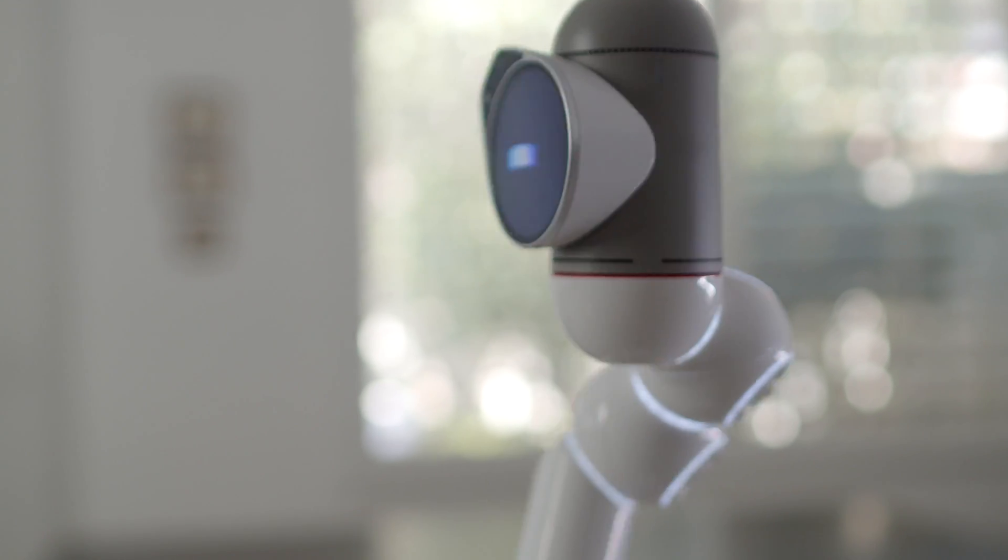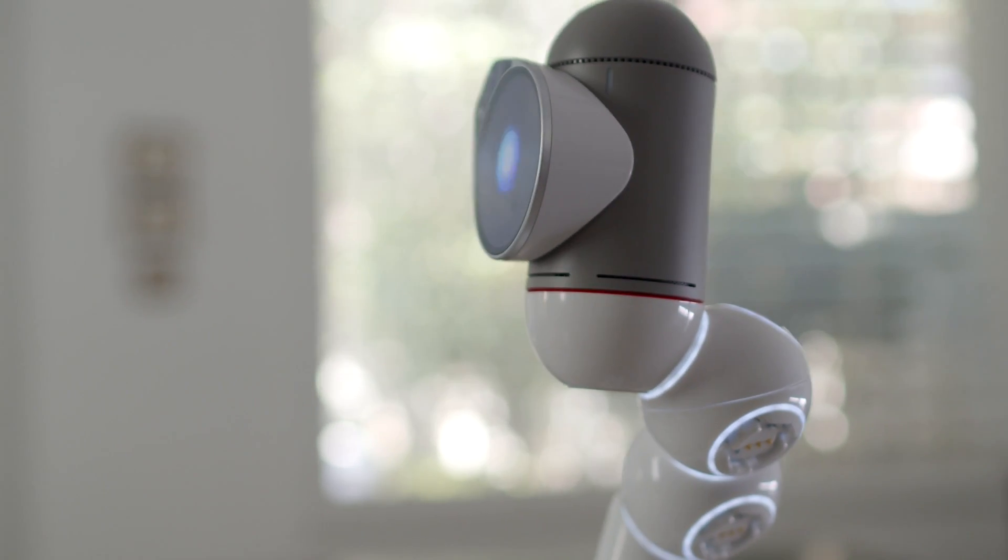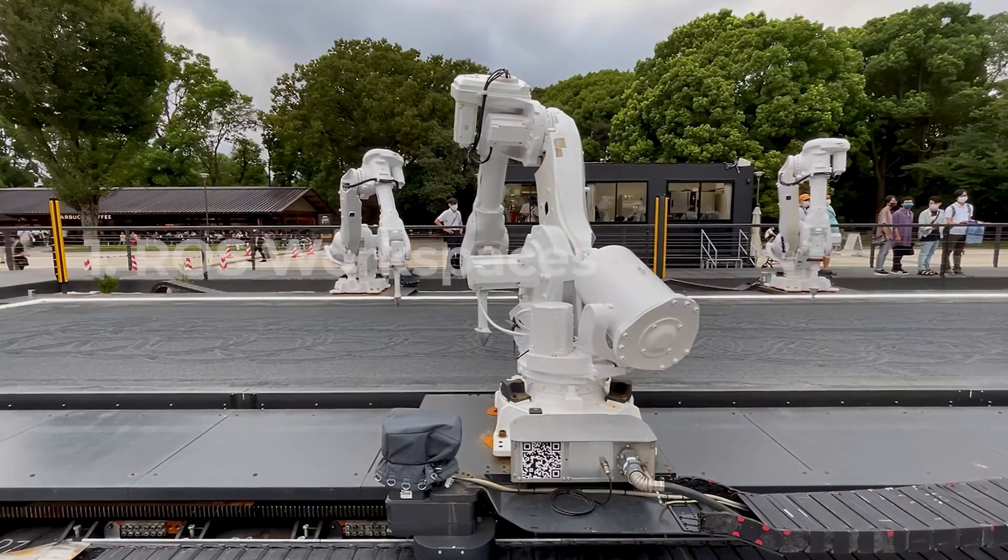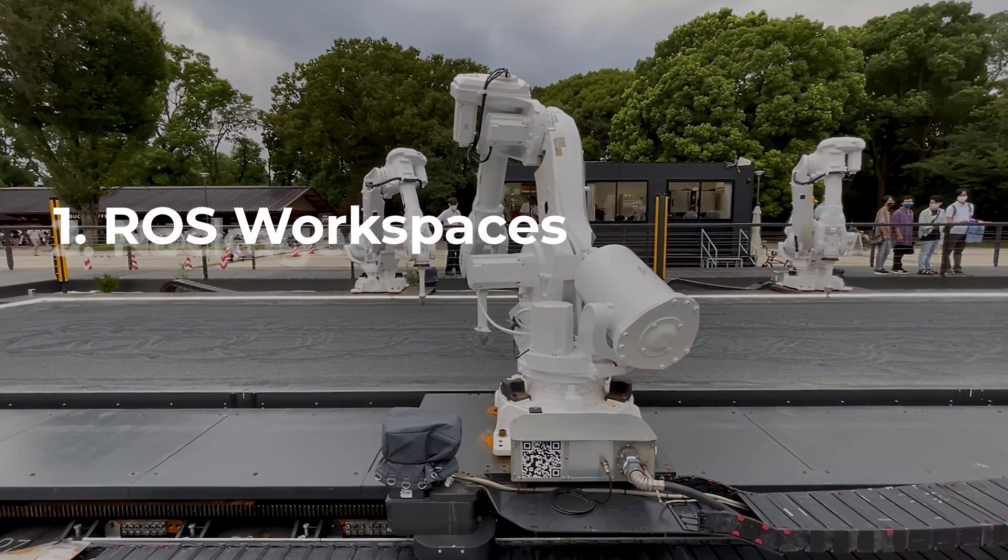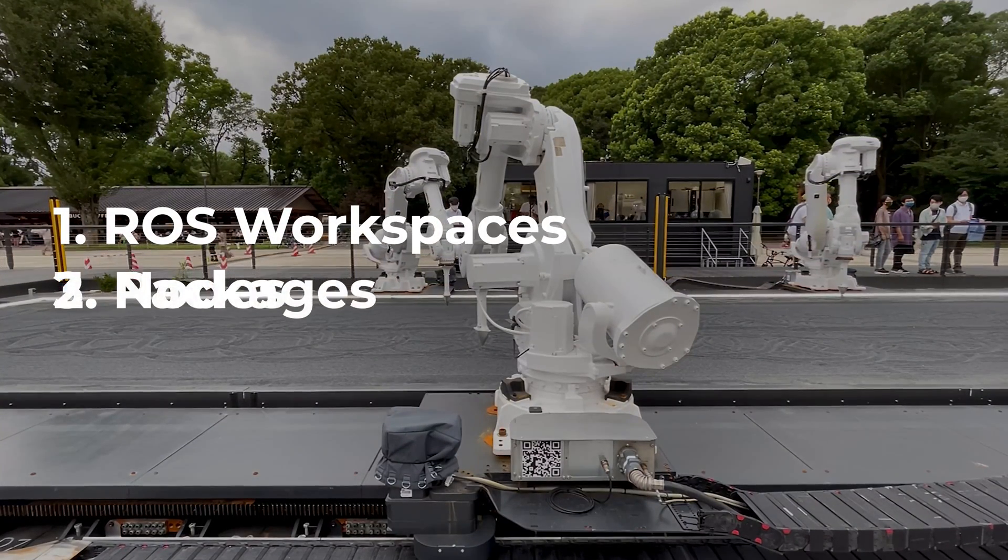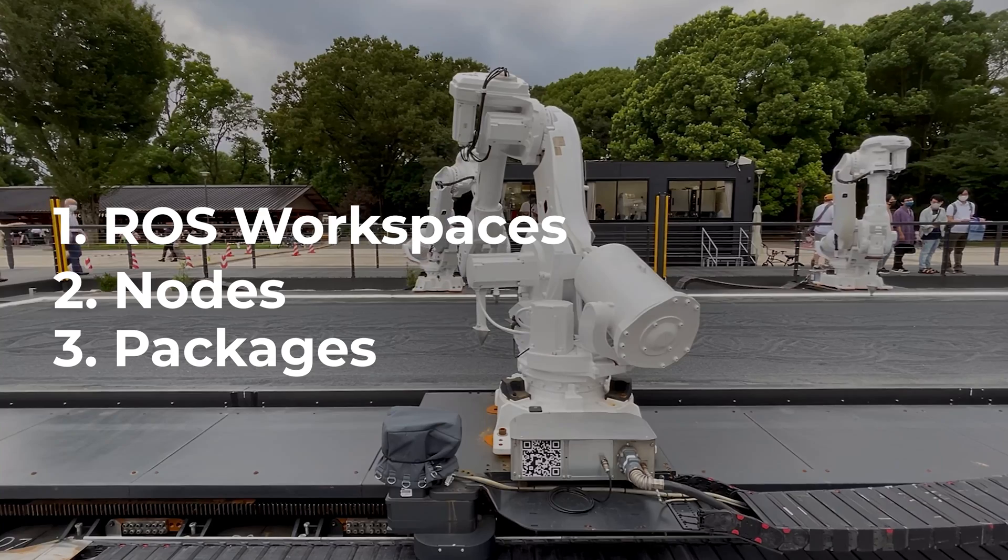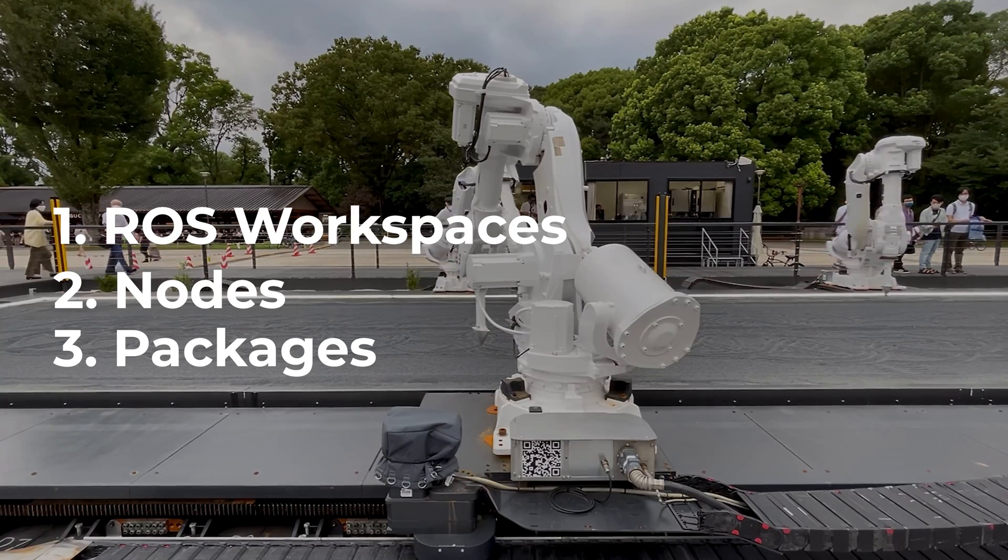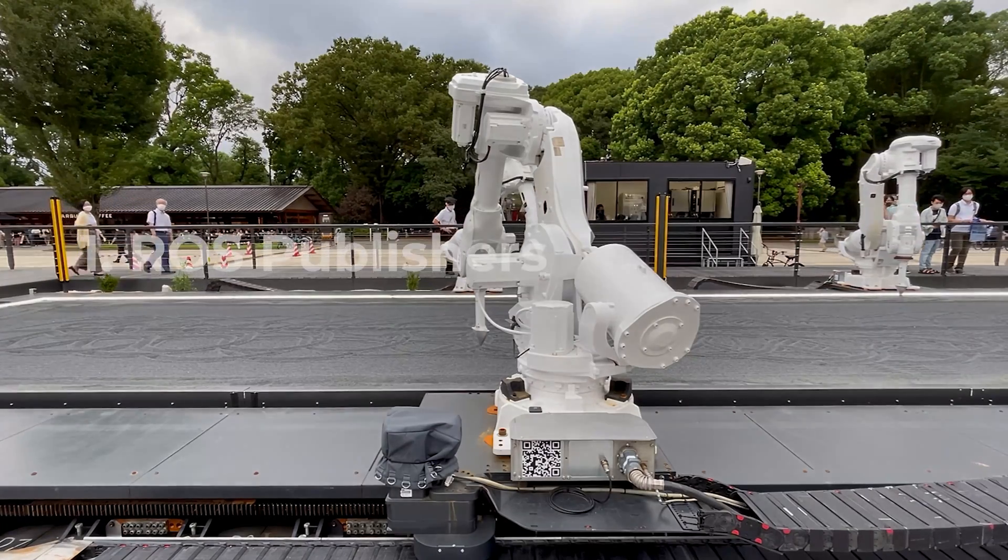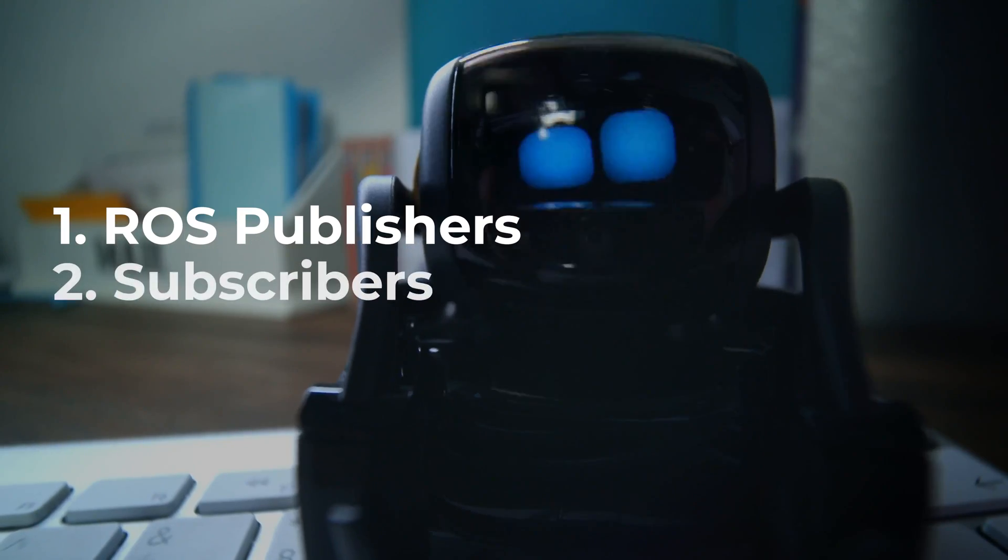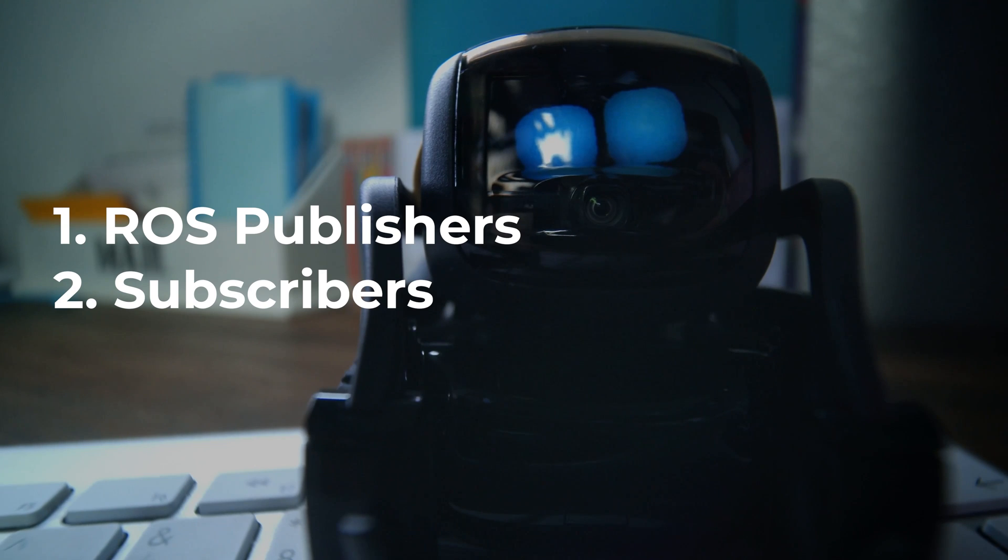Hello guys, in our previous ROS video, we learned about concepts such as ROS workspaces, nodes, and packages. In this video, we will learn about ROS Publishers and Subscribers, so for more info, stay tuned.